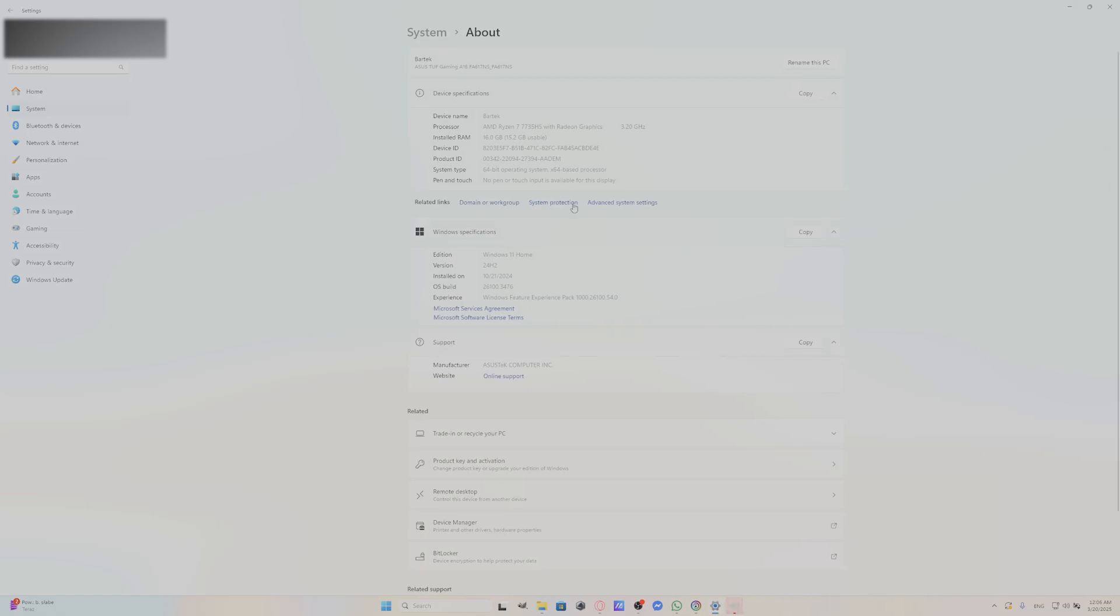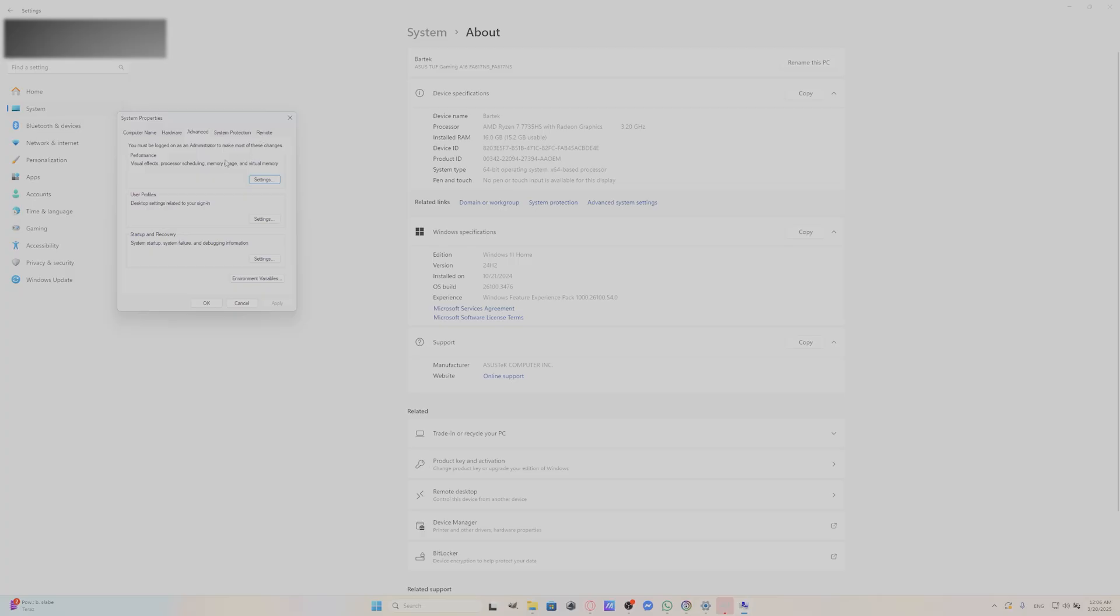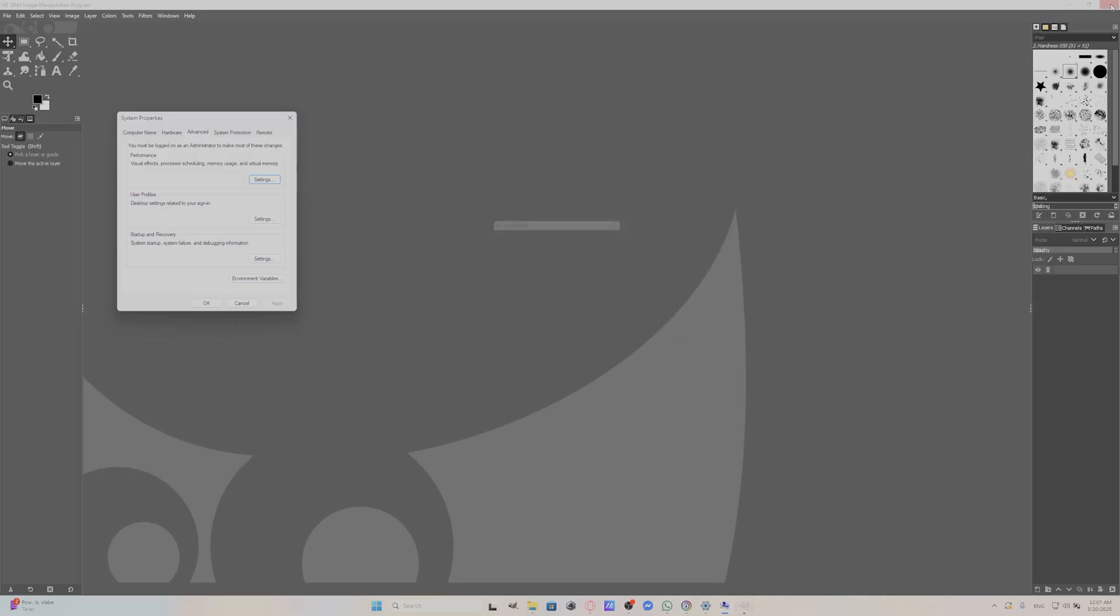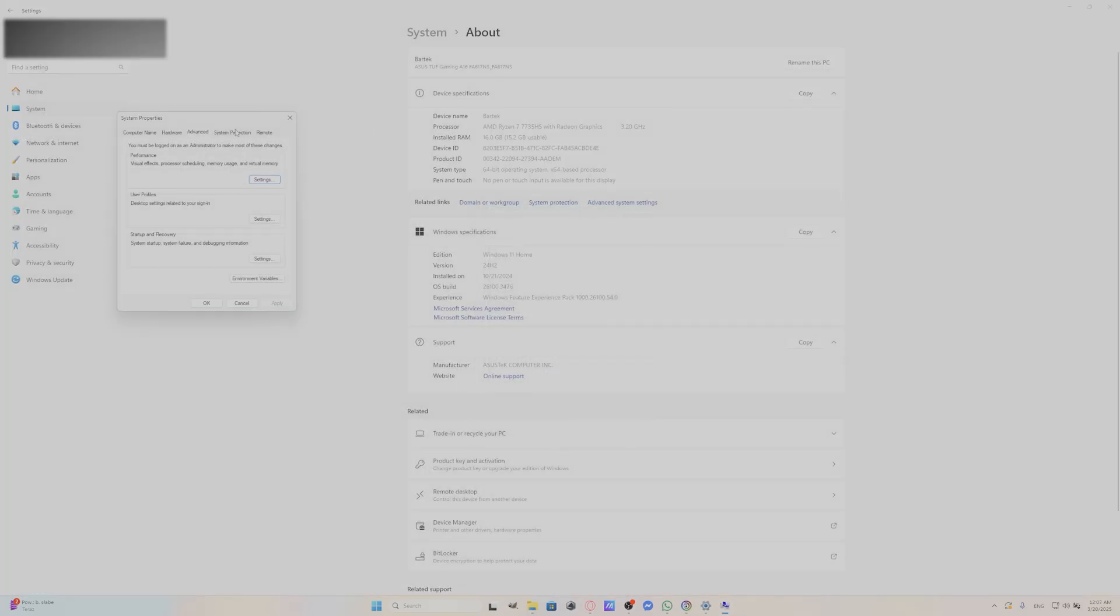Next, go to Advanced Settings, Advanced, and go to Performance.